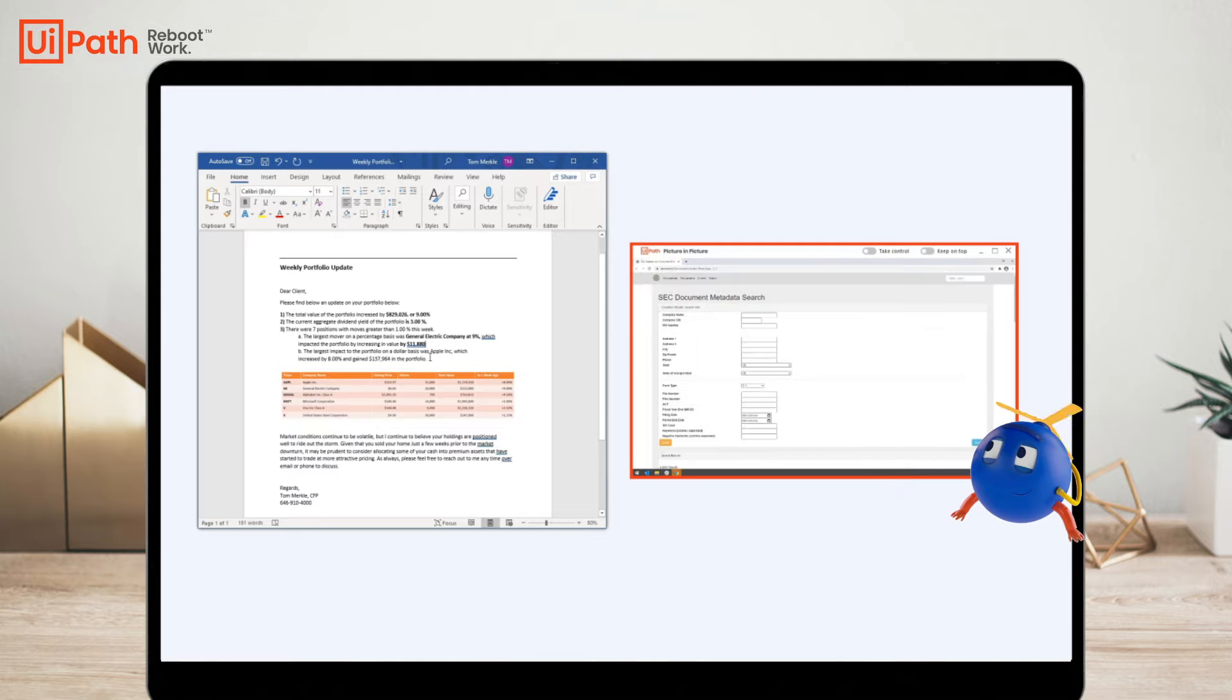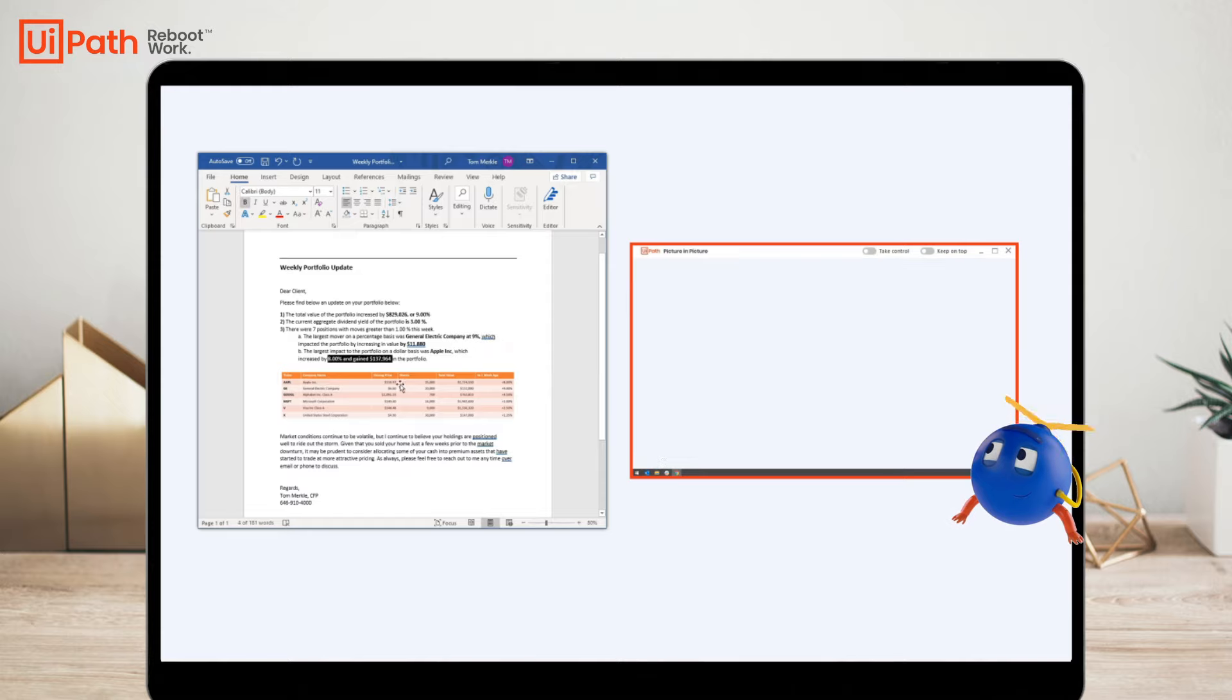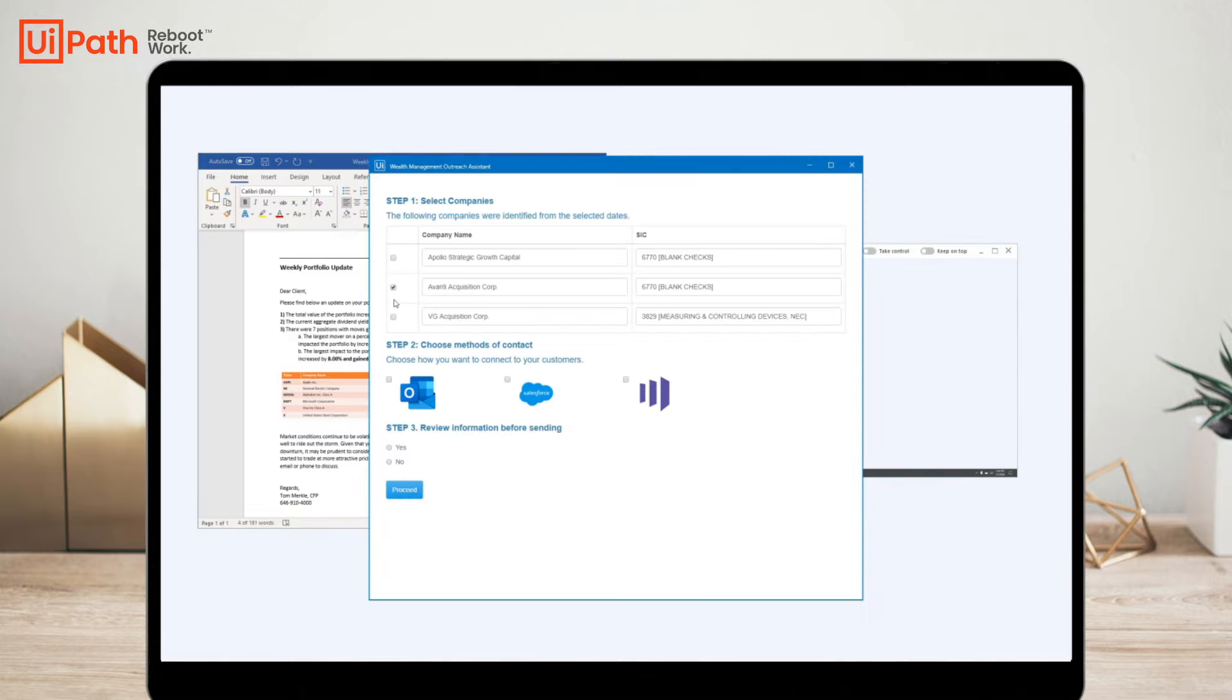While I continue working on my updates, I can watch the attended automation run or I can minimize it. Once the companies are identified, my UiPath Assistant notifies me and gives me options on how I would like to review and connect with prospects.